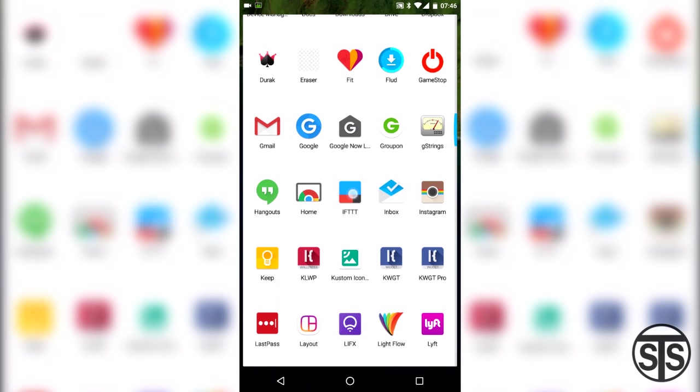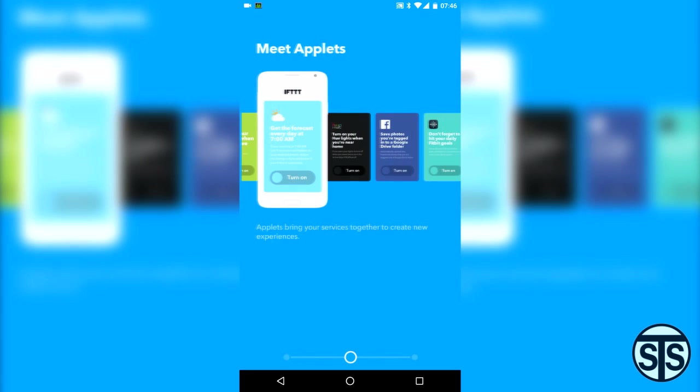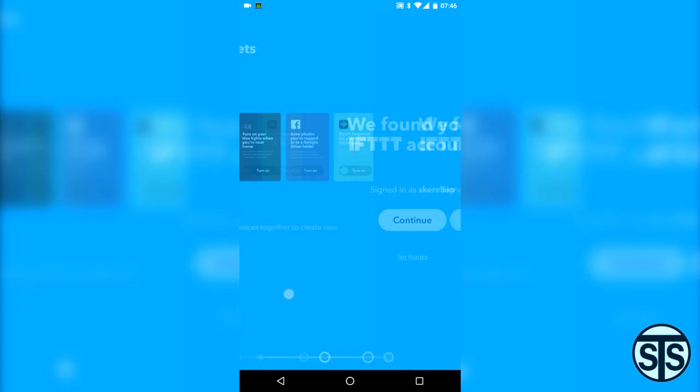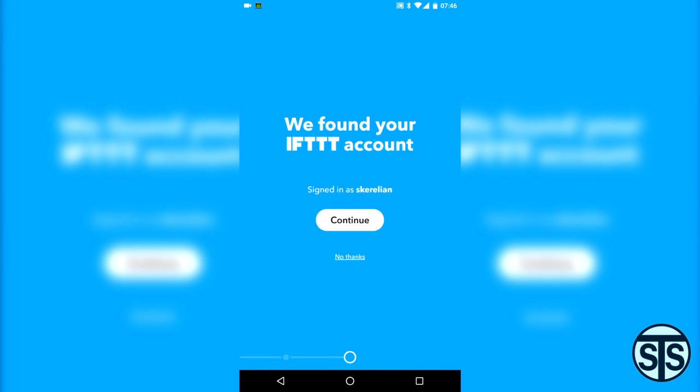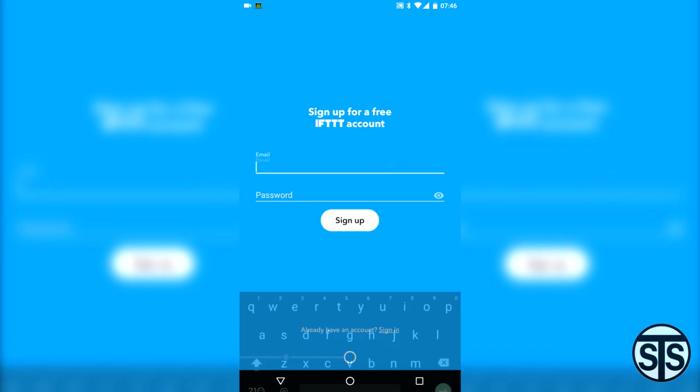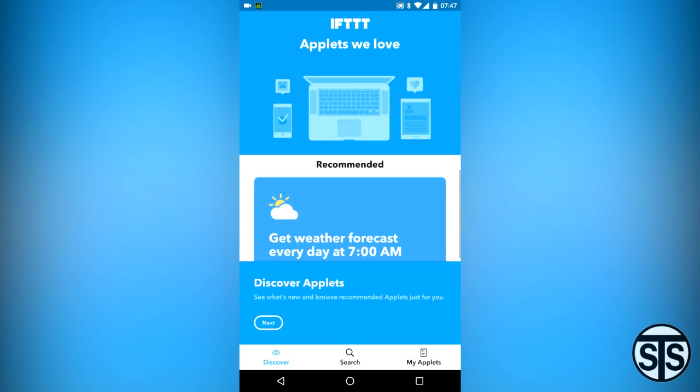When you first open the app, you will need to create an account with IFTTT, or sign in if you already have one. The sign up is necessary to keep all your settings and allow for interactions between other accounts for other apps. I'll show you more of that in a bit. All they ask for is an email and password, so it's a quick sign up process.